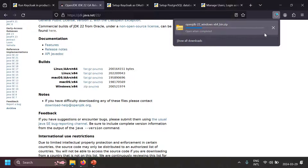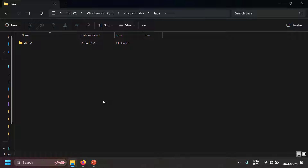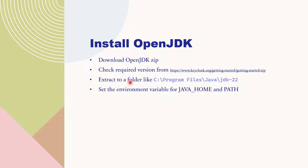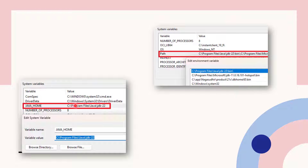After downloading OpenJDK, extract the zip file and place it in a folder like C:\Program Files\Java. Here you'll have the JDK 22 folder with all the necessary files. To actually use the JDK you need to set two environment variables: JAVA_HOME and the PATH. Create a JAVA_HOME variable pointing to C:\Program Files\Java\jdk22, and ensure that C:\Program Files\Java\jdk22\bin is present in the PATH system variable.